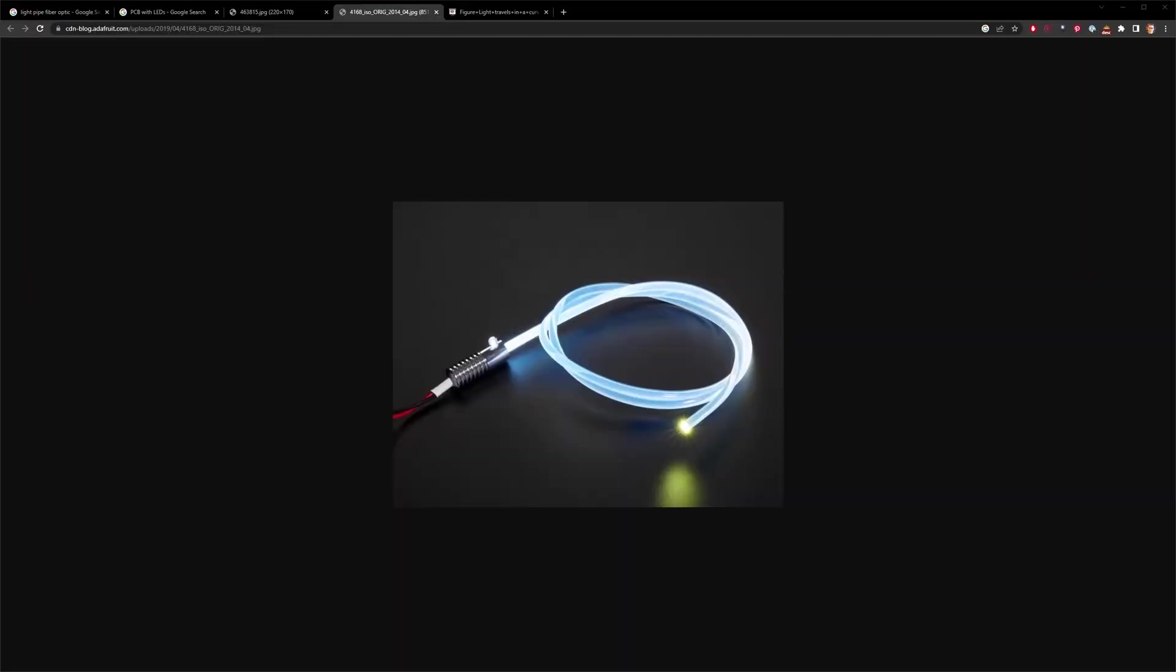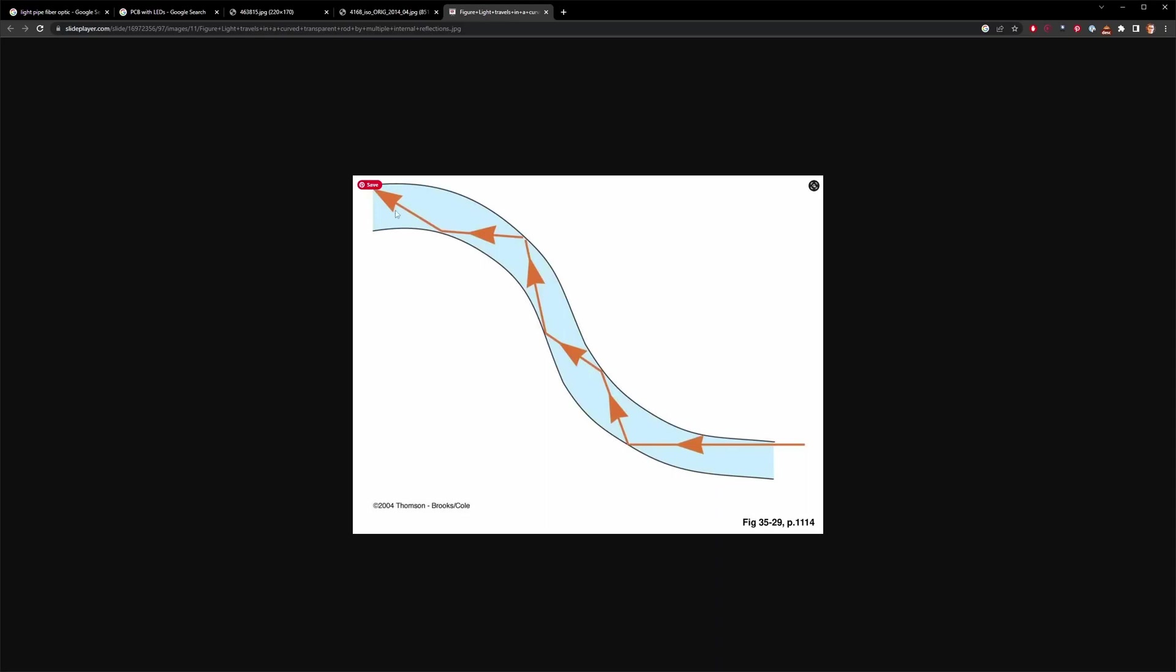Now I know in this first example I showed you I made it sound like we could bend light but that's not exactly what's happening. Let me show you what's going on in this other diagram.